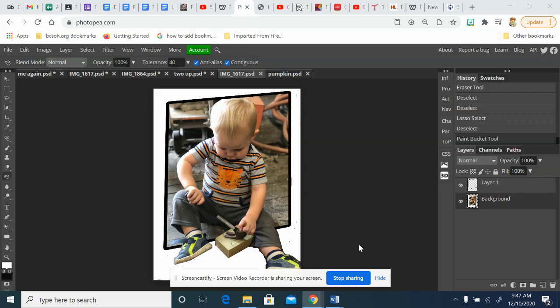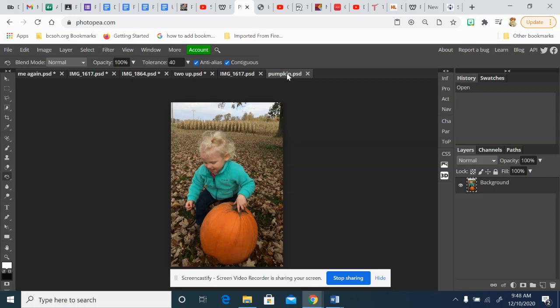For the Out of Bounds project, we're going to take a photo and purposely create a frame and leave part of the photo outside that frame. It gives it a 3D effect. So here's my example.